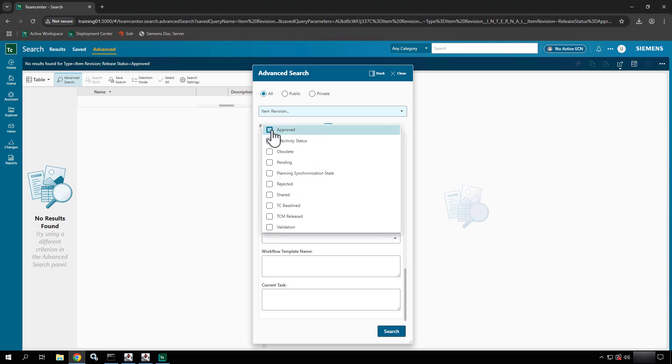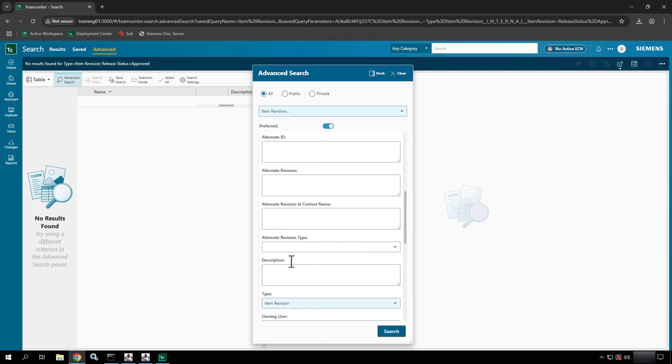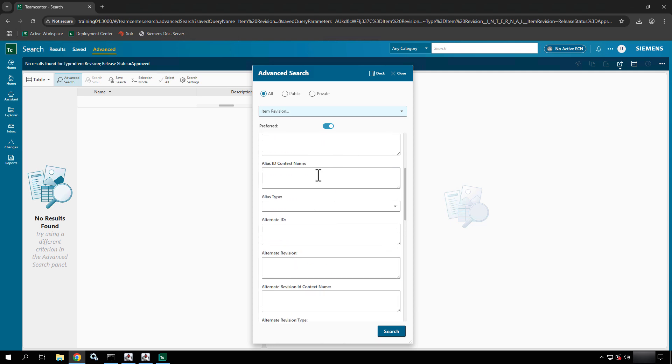I could do multiple by selecting the check boxes. I could also say what tasks are they in or what workflow template name.